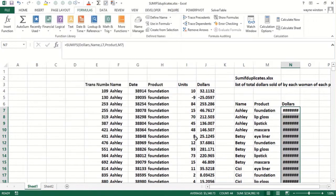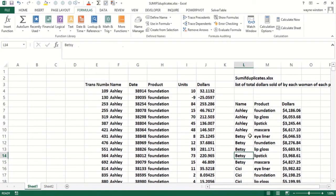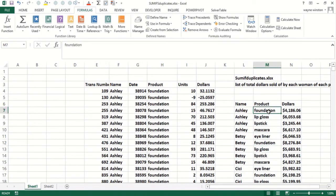Widen the column by double-clicking. Now I know what every woman sold of every product. Ashley didn't sell eyeliner, so there's not a row for that with a zero, which we don't really want.